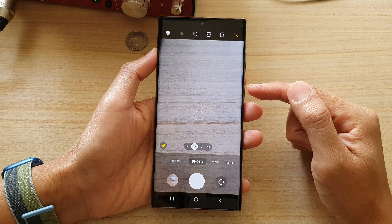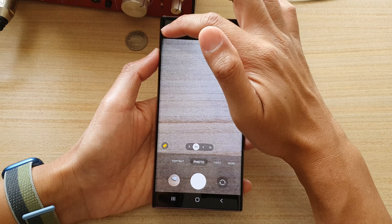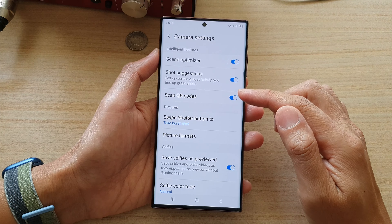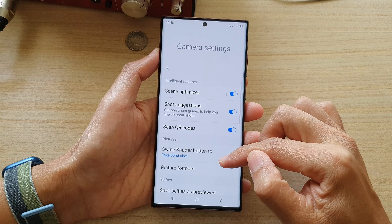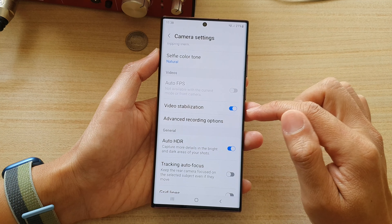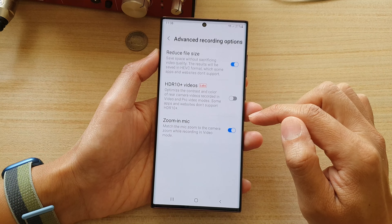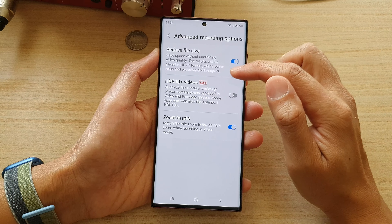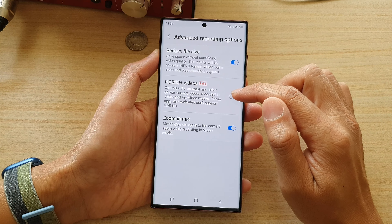In the camera app, tap on the settings button, and in settings go down and tap on advanced recording options, then tap on HDR10 plus videos.